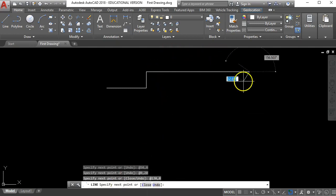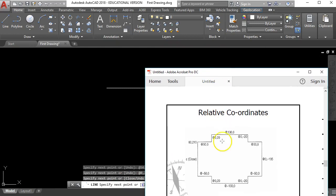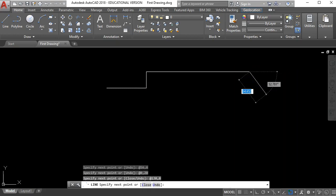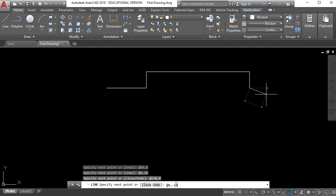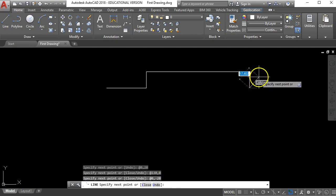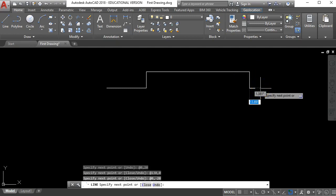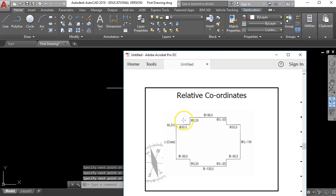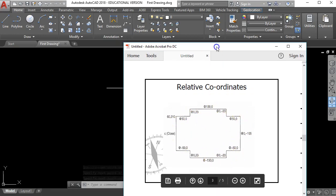Now I've got a line 130 units long. This is the first place where I've got a negative number coming in. I'm at this point and I want to go down 20 millimetres, so it's 0 left and right and 20 down - there's the minus 20. Back in here I type @0,-20 and Enter, and I've got a vertical line drawn down the page. Using that same method you would carry on to complete the shape.